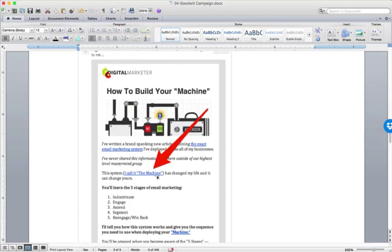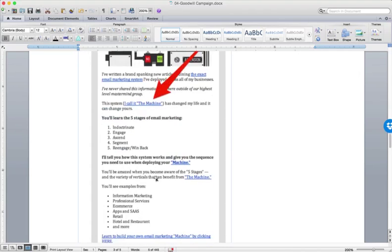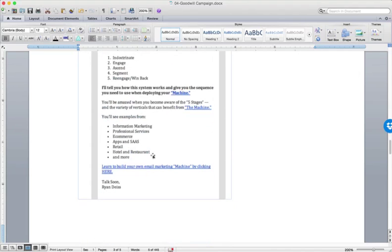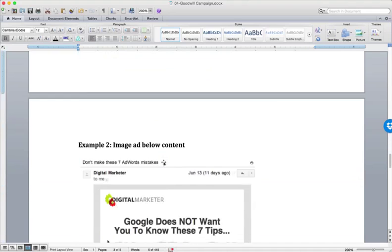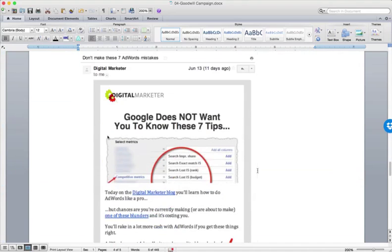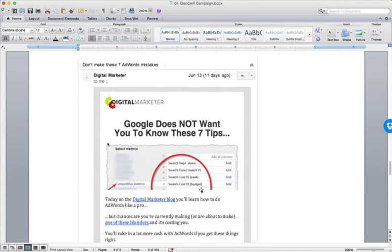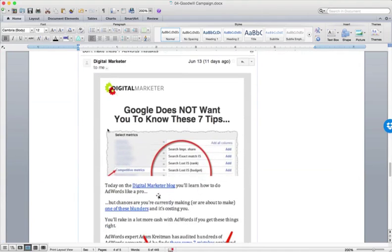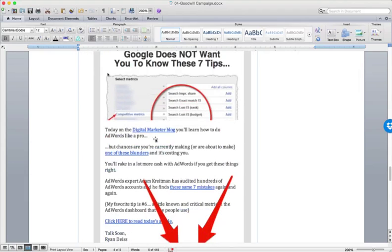And then you might link to the offer down in the email itself or in the PS. Okay. In the email itself or in the PS, you could also not link off to your, you could still link off to your blog content. So this is an article, we wrote about, tips for Google. You can see today on the digital marketer blog,